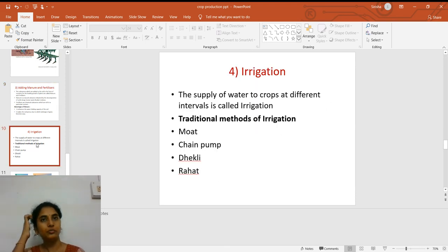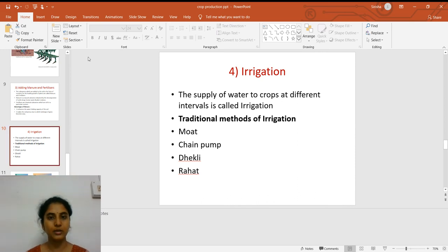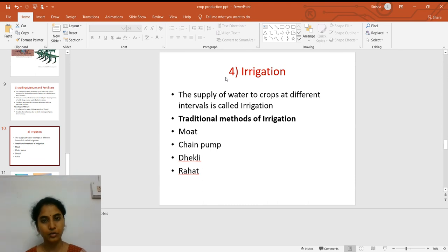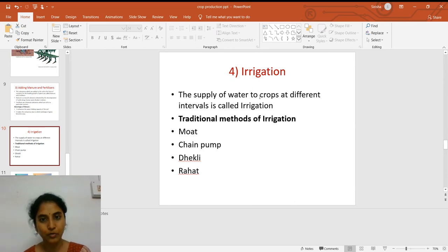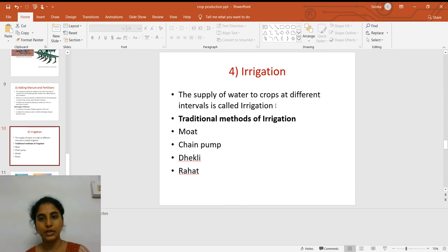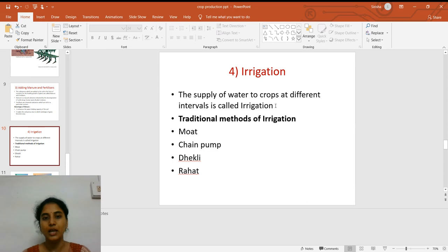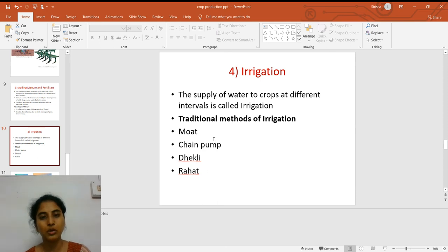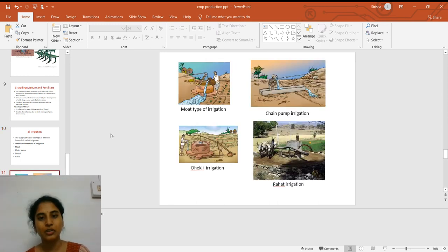The fourth step is irrigation. Every living substance — and crops are living plants grown on a larger scale — needs water. Irrigation is the supply of water to the crops at different intervals of time. Some crops need irrigation all the time, whereas some need water only during particular intervals. There are a number of methods of irrigation. Ancient techniques include the moat, chain pump, dhekli, and rahat.